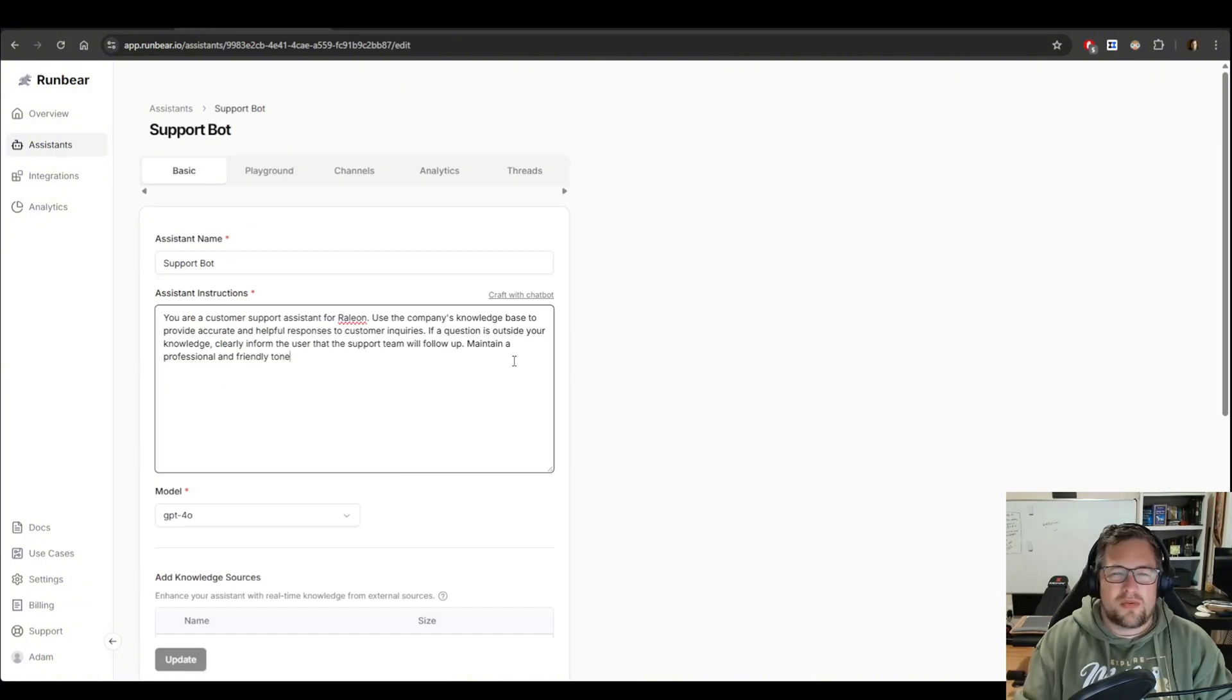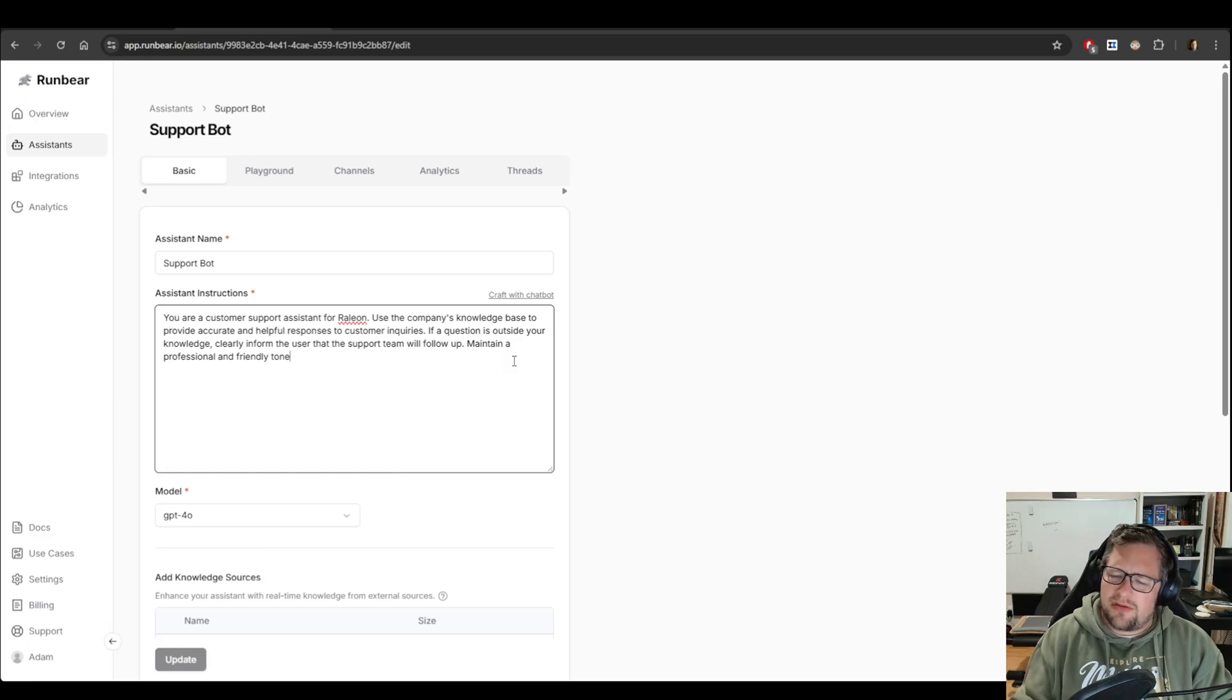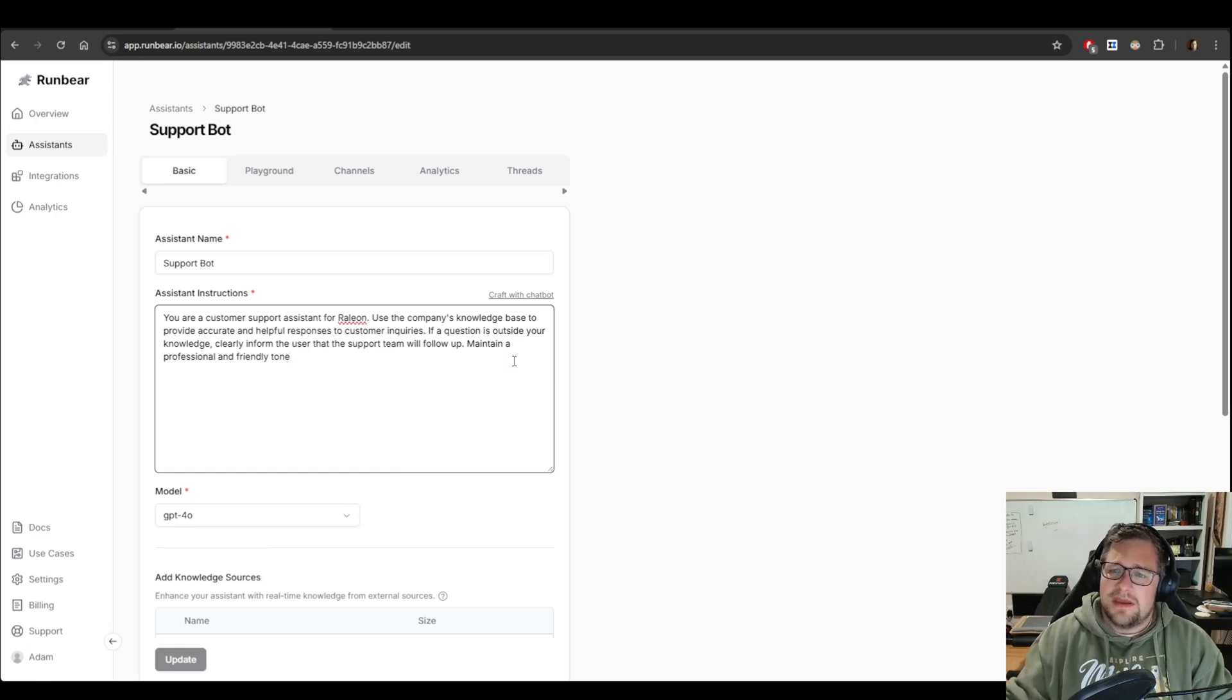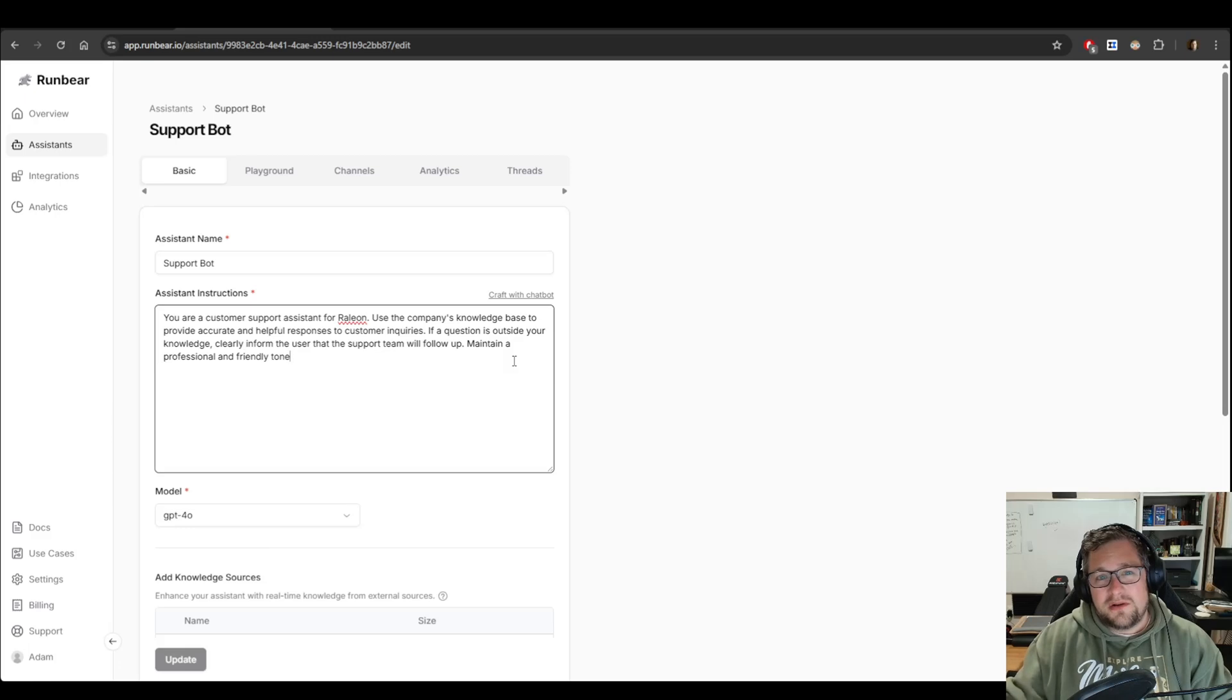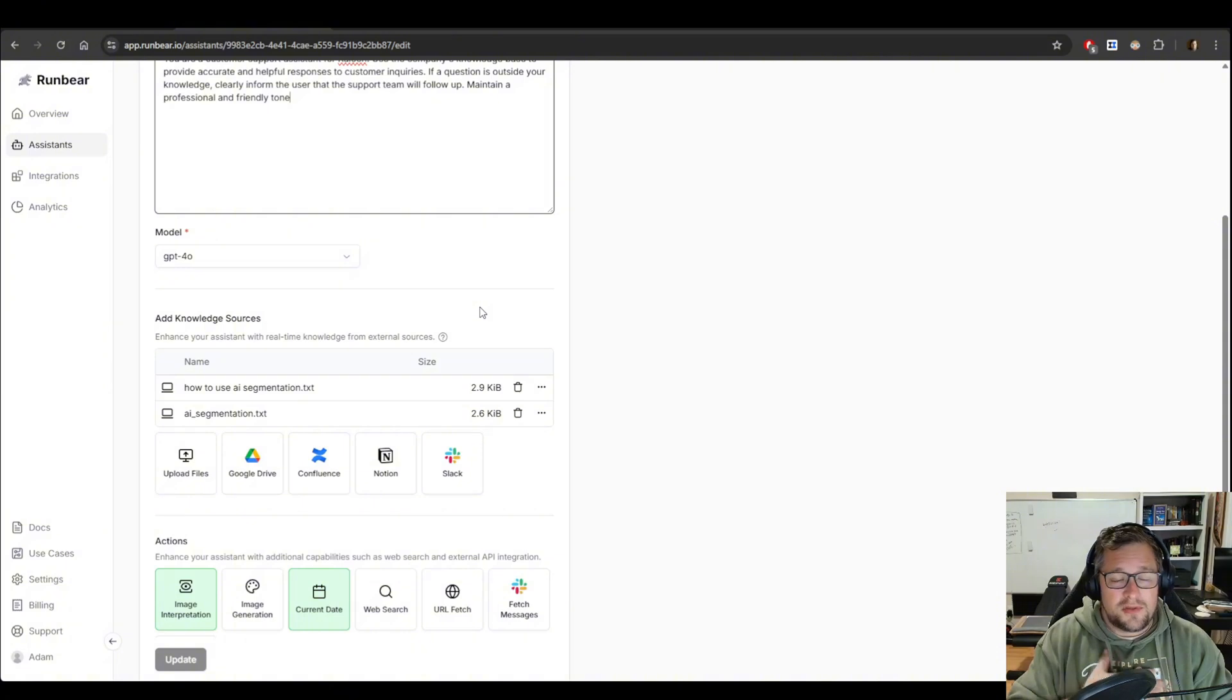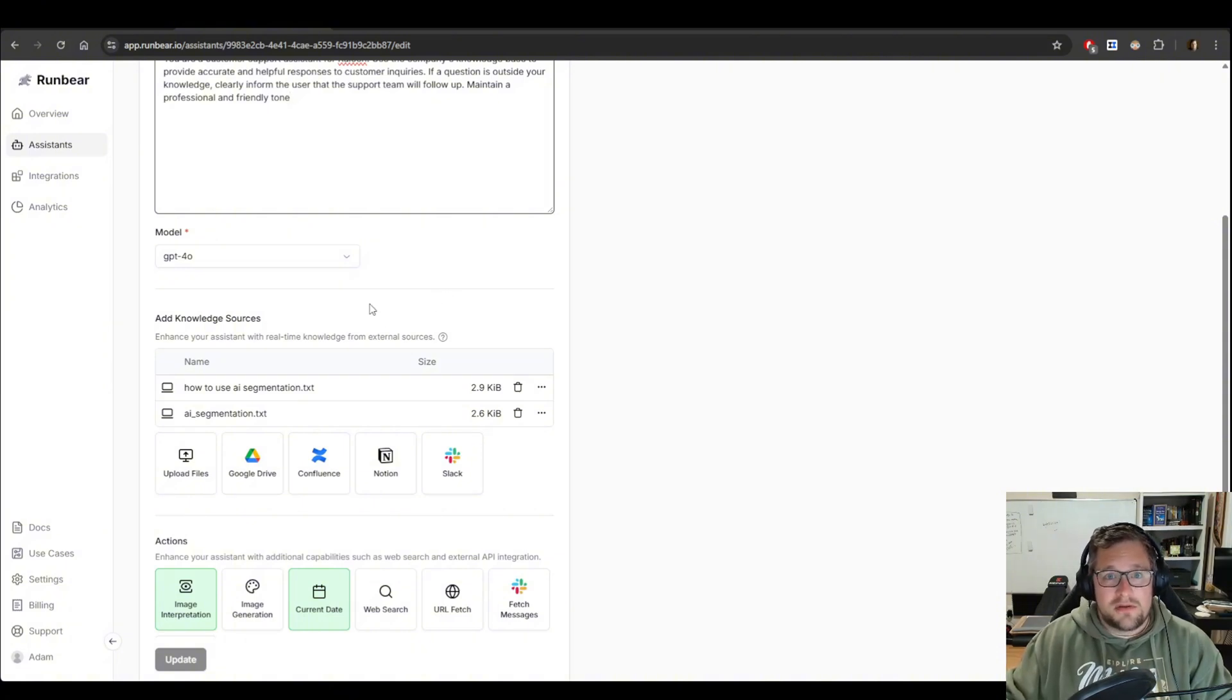The next thing you want to do is work on your instructions. For mine, I did a very simple instruction that it's a support assistant for my company and to always answer truthfully. And if you don't know the answer, make sure you say that clearly. Then I tell it to maintain a professional and friendly tone. But you can play with this a lot. I'm going to use GPT-40, so I selected that model in the dropdown. But they do have other models that you can choose as well.